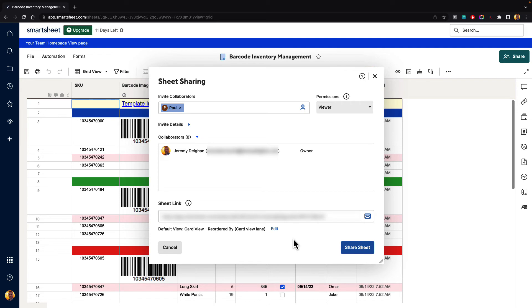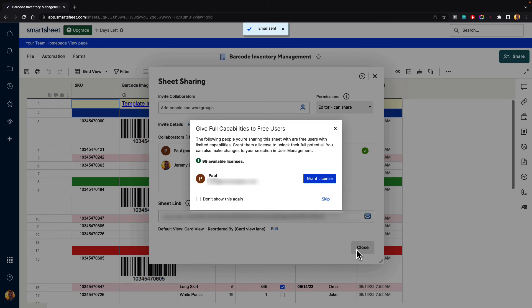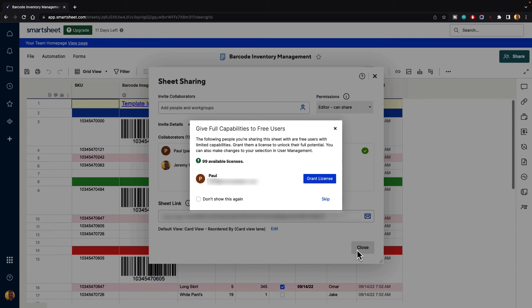So once we have all of the information that we want to share out we can go ahead and click share sheet. Now it says give full capabilities to free users. The following people you're sharing the sheet with are free users with limited capabilities. Grant them a license to unlock their full potential. We don't want to do that at this time so we'll just click skip.